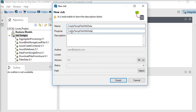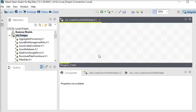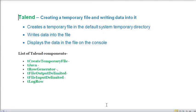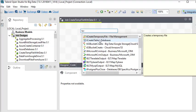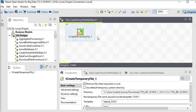We have created this job and now we have a blank job. First of all we are going to call our first component, which is tCreateTemporaryFile. So here we place tCreateTemporaryFile — it creates a temporary file. Now double-click on it.